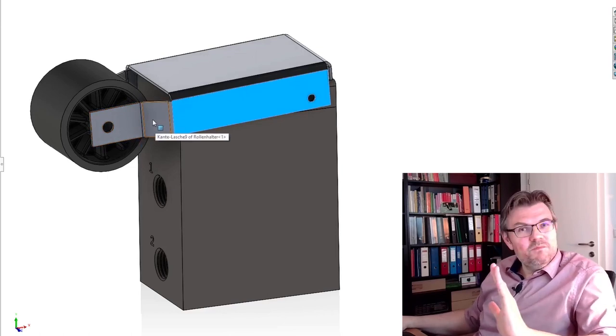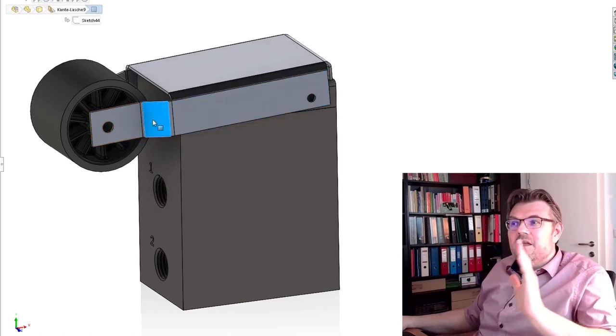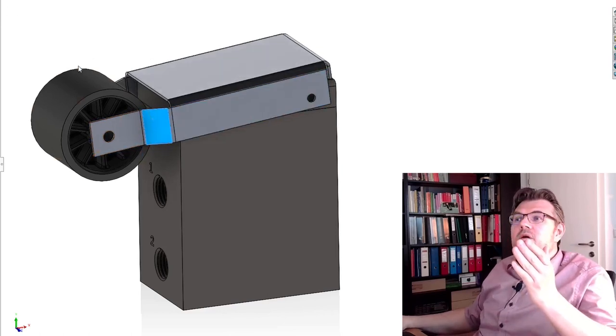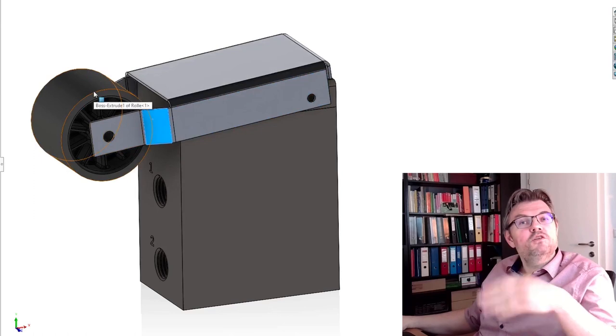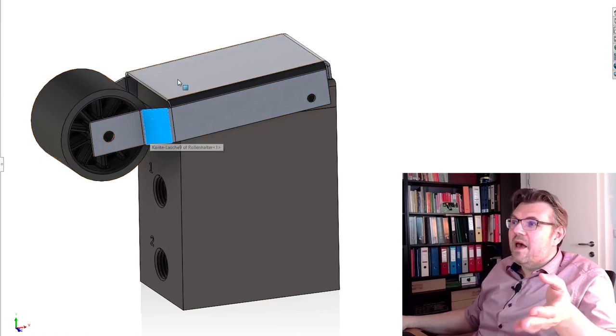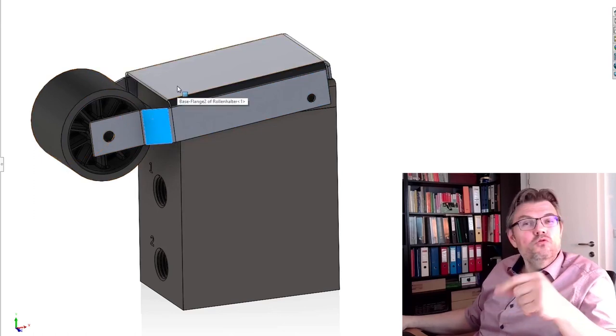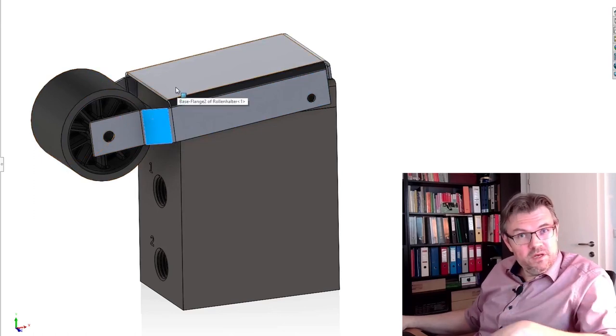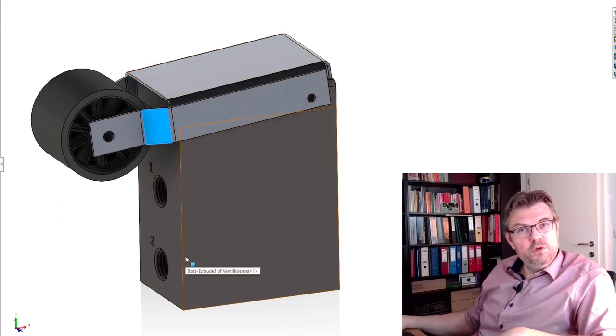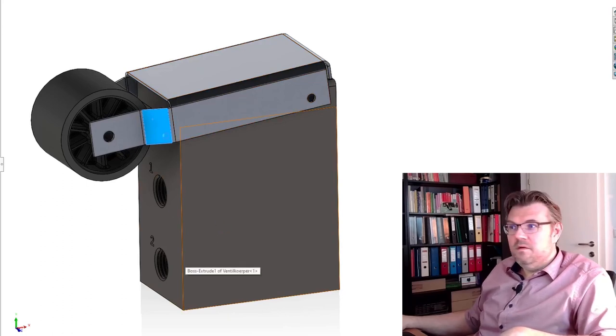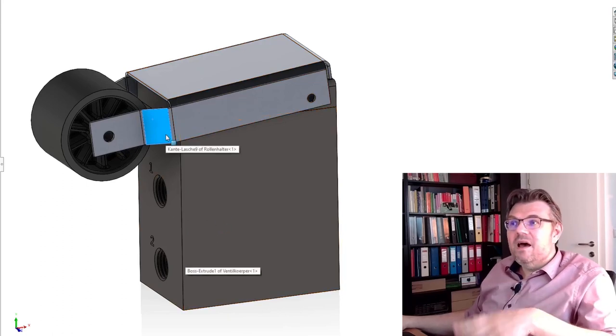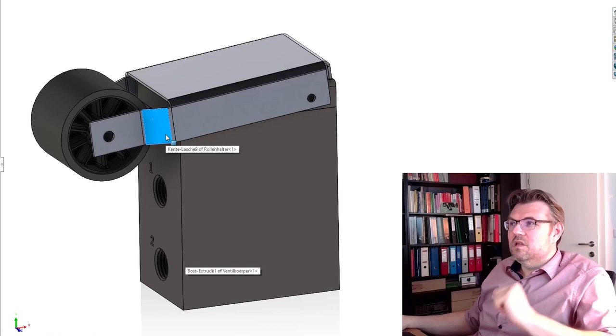It is already pushed down. This is the standard position, and if something is touching, it's pushed down simply. And due to this pushing, the valve is switched. Let's have a look inside how this looks like.